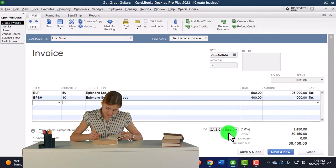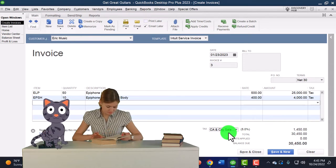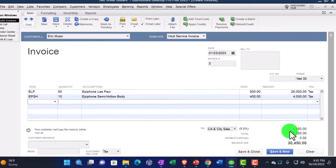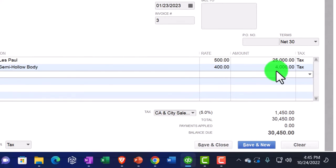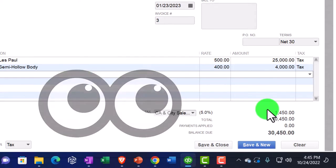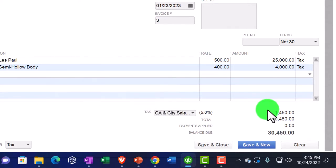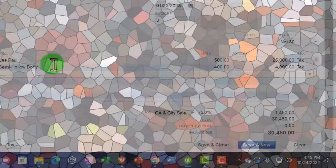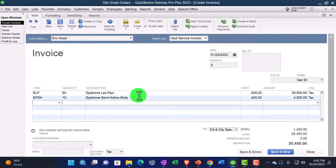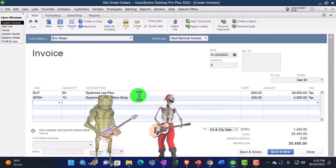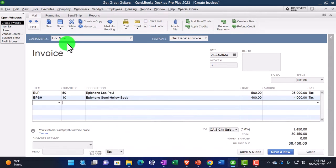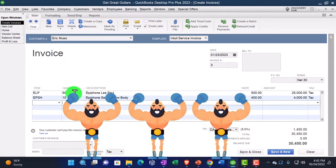The semi-hollow body is $400, both items are taxable. The sales tax brings the total to $1,450 because the items are flagged for sales tax. Here's what this invoice does: it increases accounts receivable including sales tax for $30,450; the other side goes to sales excluding the tax — $25,000 plus $4,000. Sales tax increases sales tax payable on the balance sheet. Inventory goes down by amounts not on the invoice but driven by the items. Cost of goods sold goes up. The accounts receivable sub-ledger is impacted by customer Eric Music; the inventory sub-ledger reflects the quantity change.